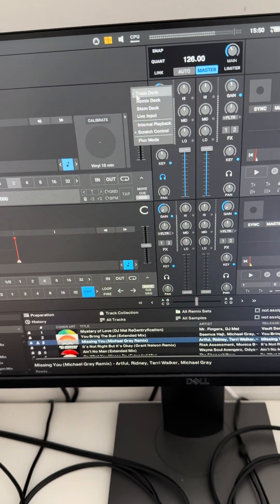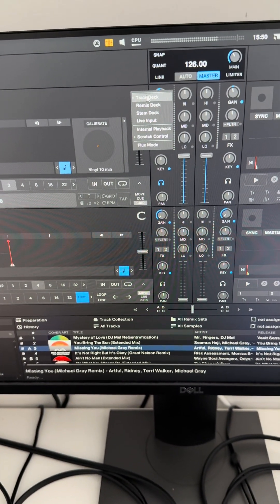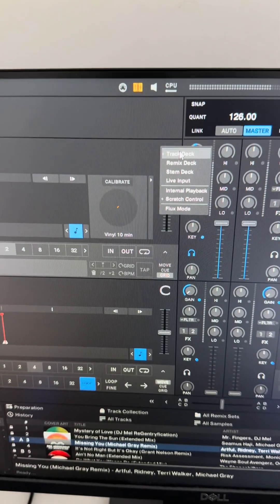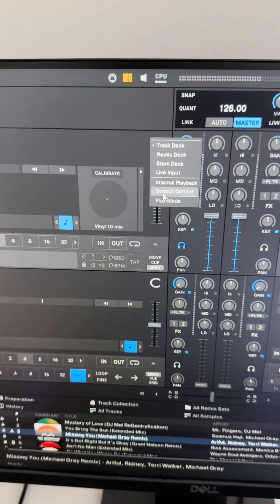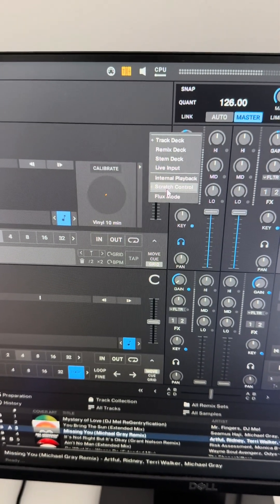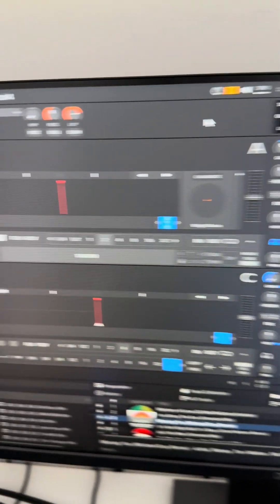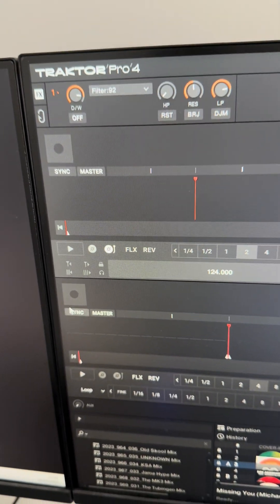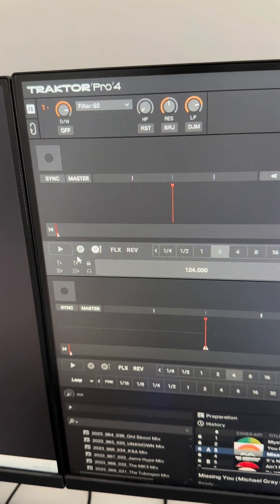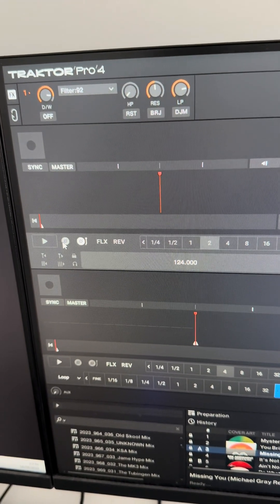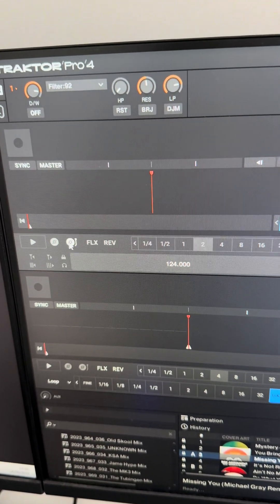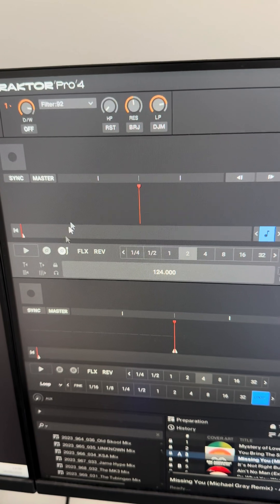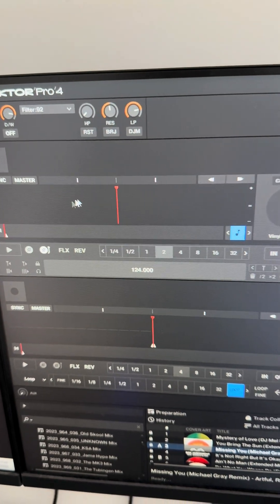you have to make sure it's a track deck plus scratch control. There's two icons here, two buttons. That's timecode CD, but you need to make sure you click that one for timecode vinyl.